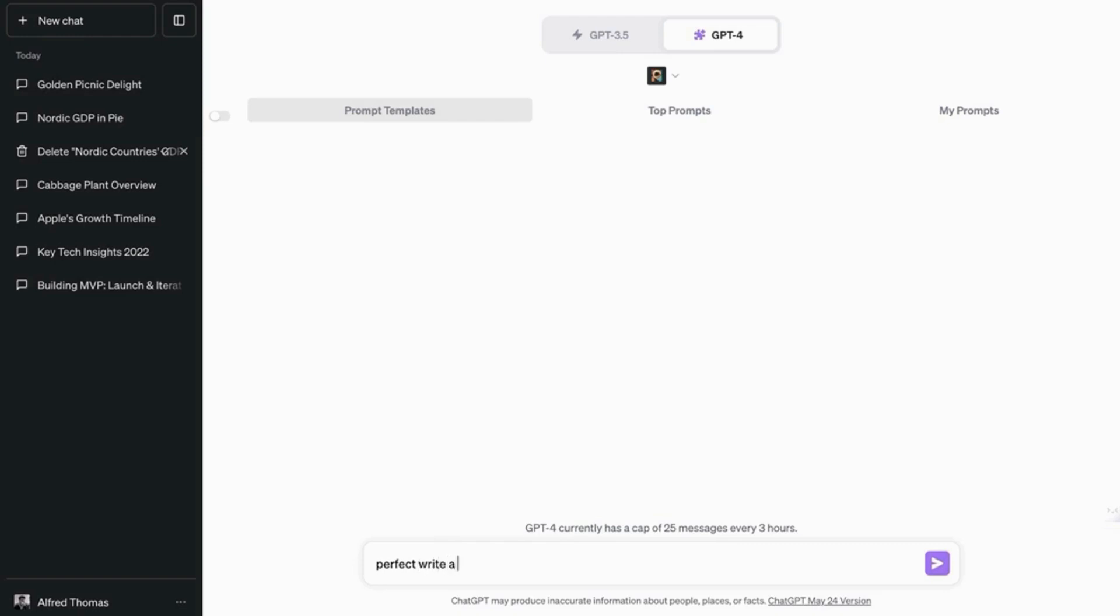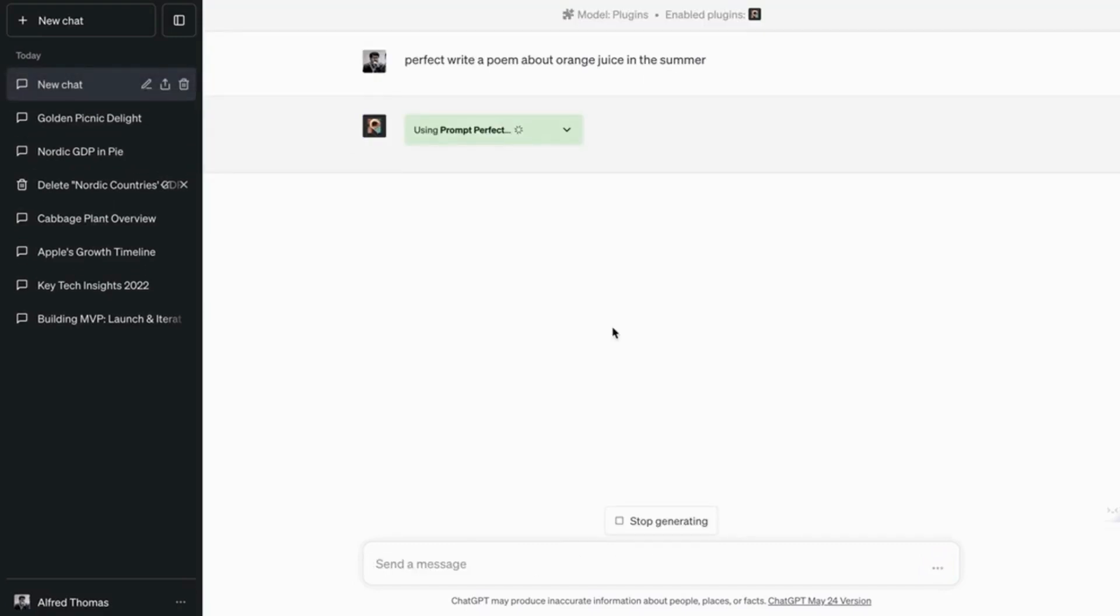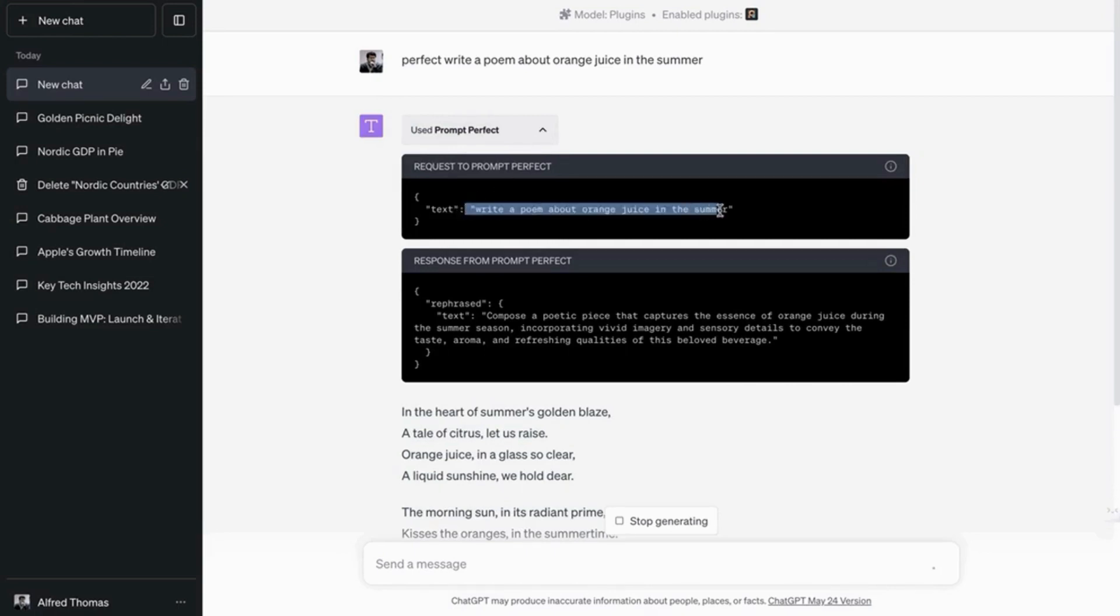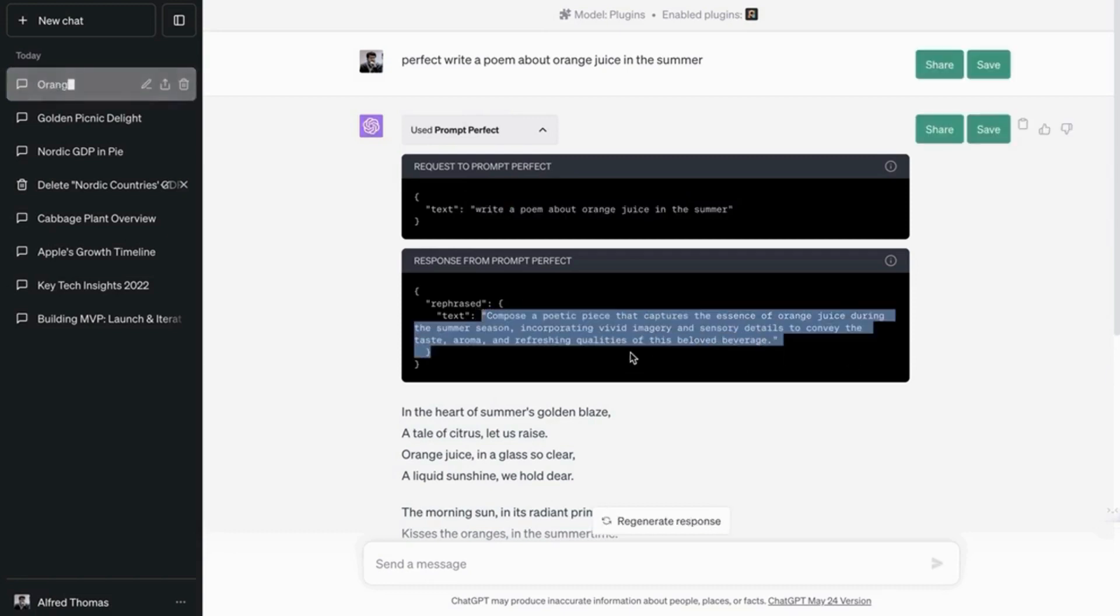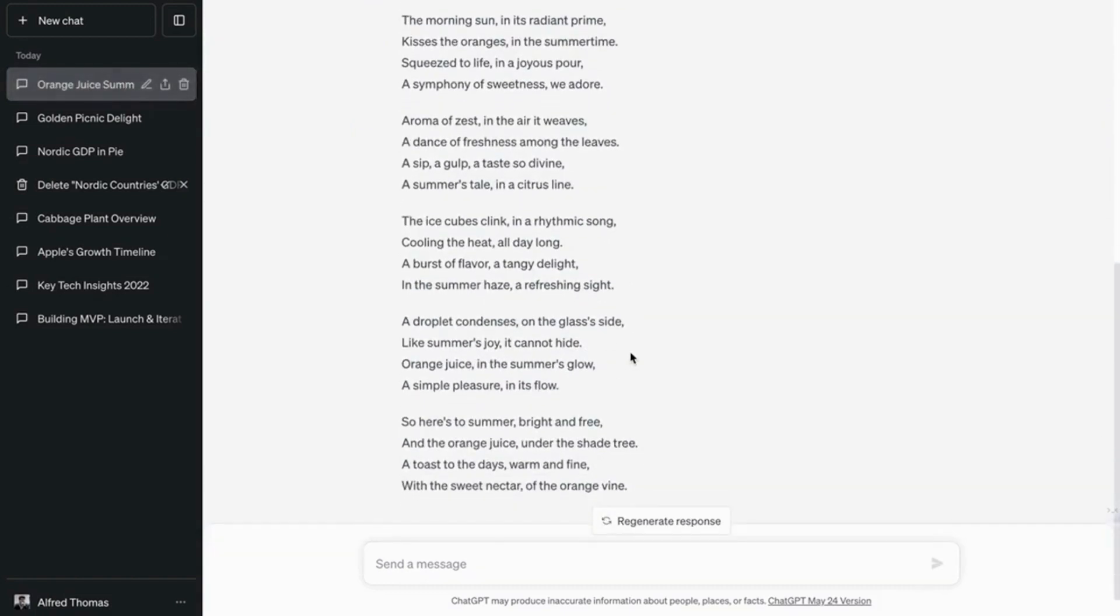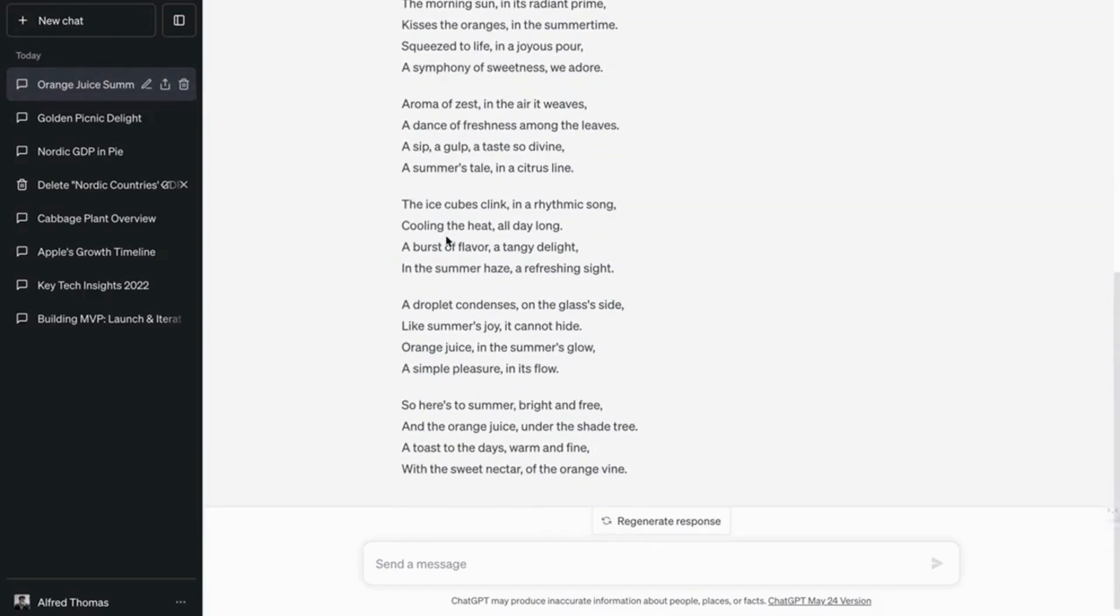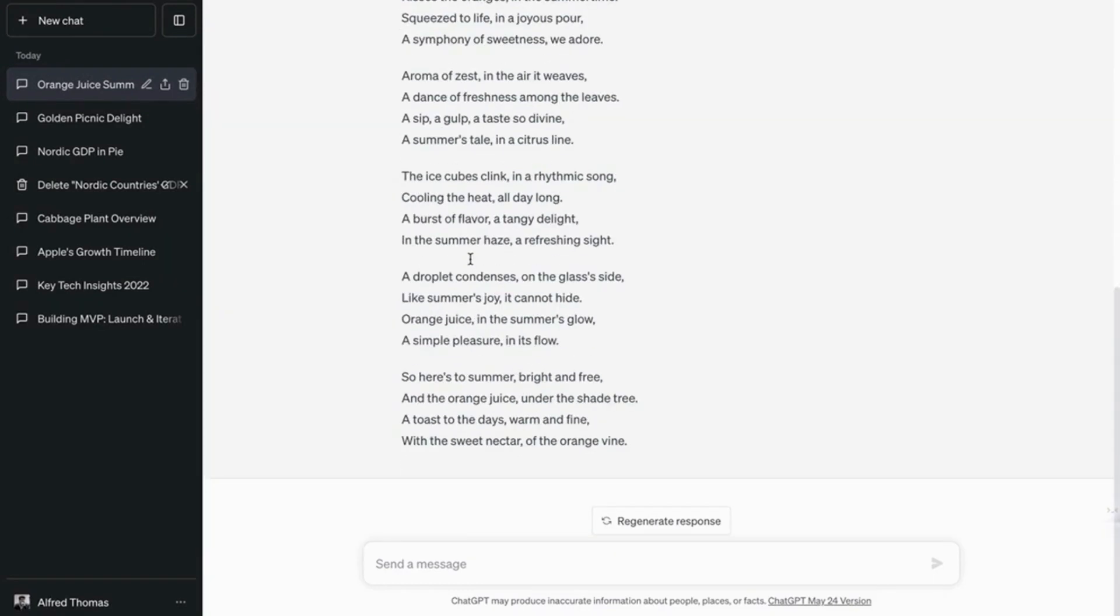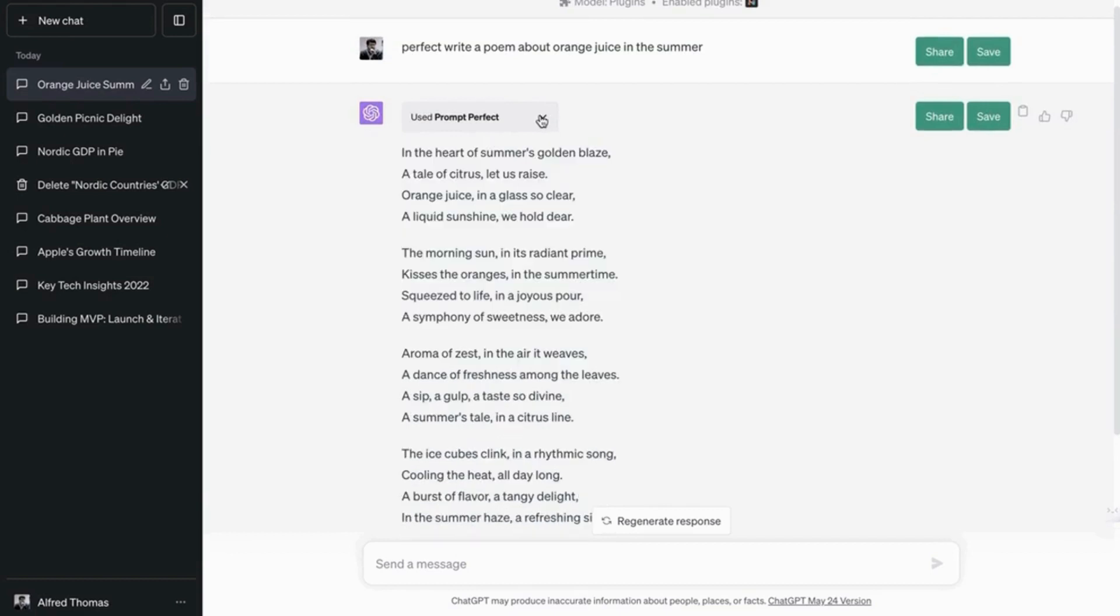Write a poem about orange juice and being summer. So what it's going to do is it's going to activate the prompt perfect plugin and it's going to turn my prompt into a better prompt. See? And now you have a nice poem. So you can do this for anything. So pretty much any prompt, especially if you're creating content, it would be nice to use this plugin first.